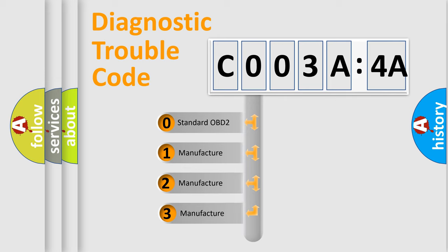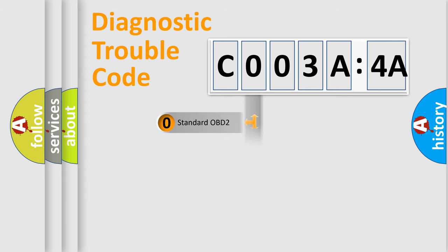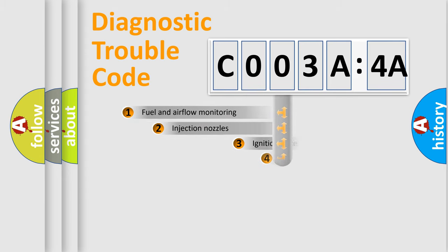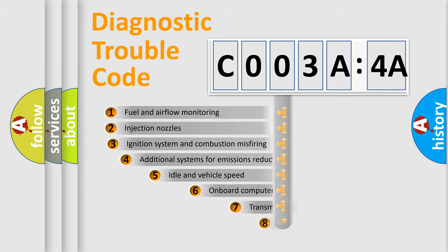If the second character is expressed as zero, it is a standardized error. In the case of numbers 1, 2, or 3, it is a more prestigious expression of the car-specific error.